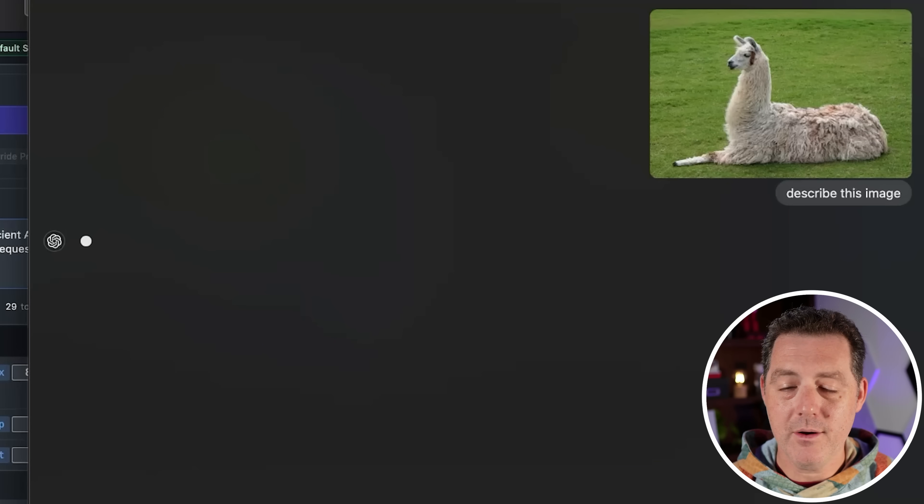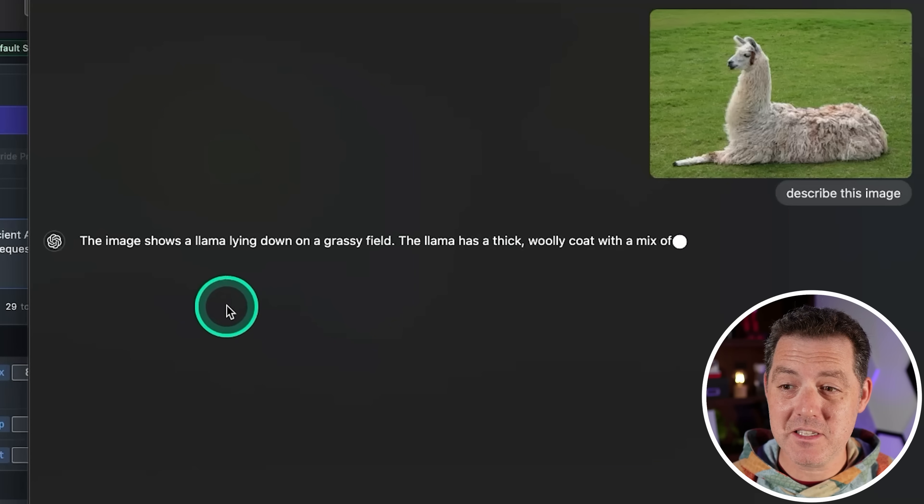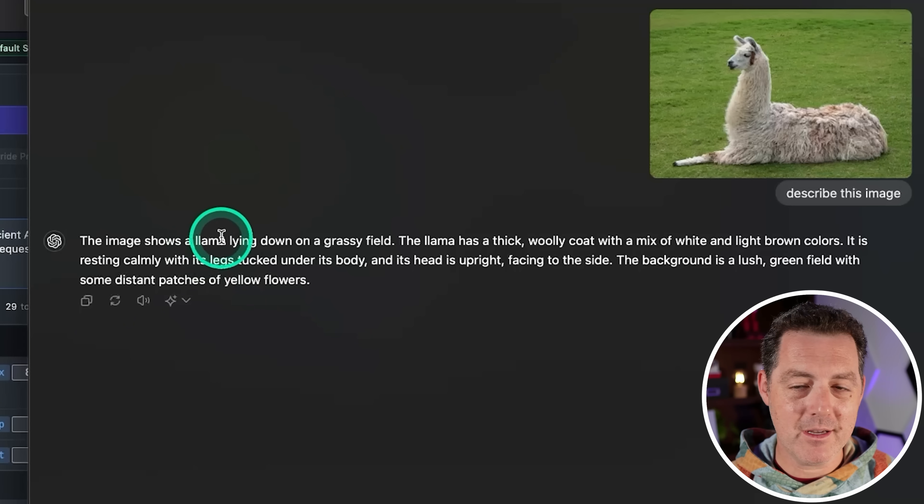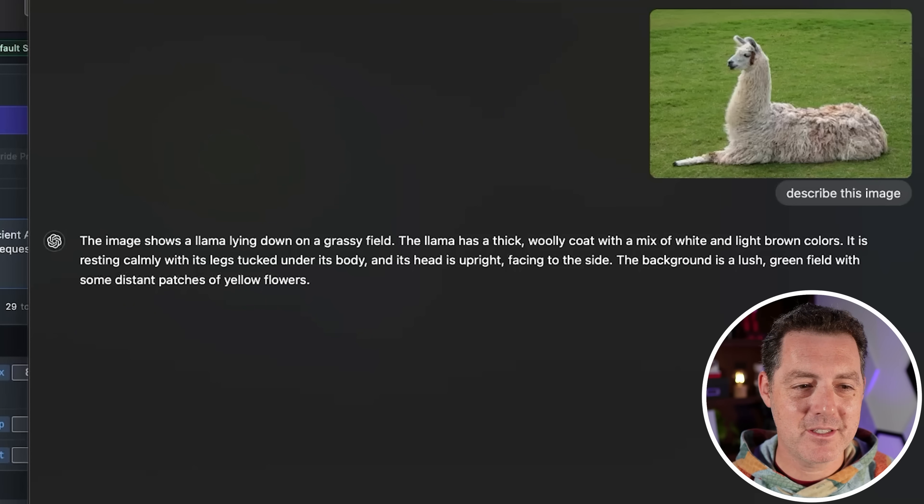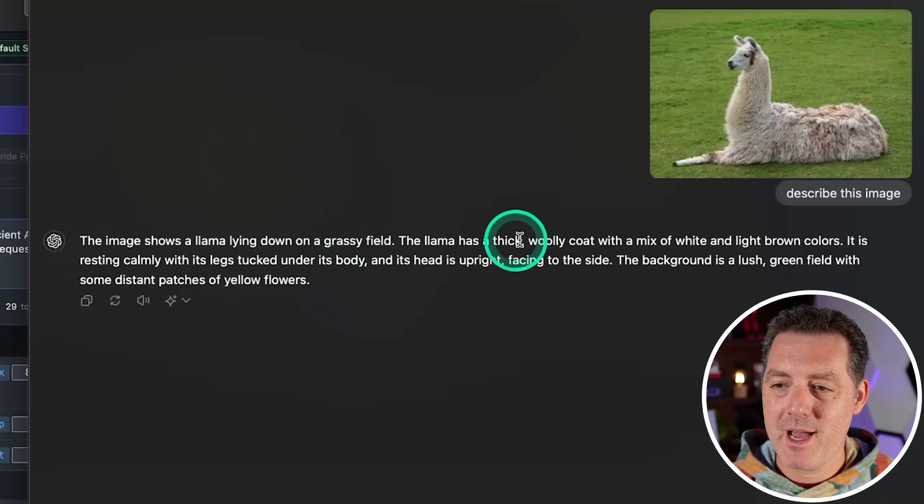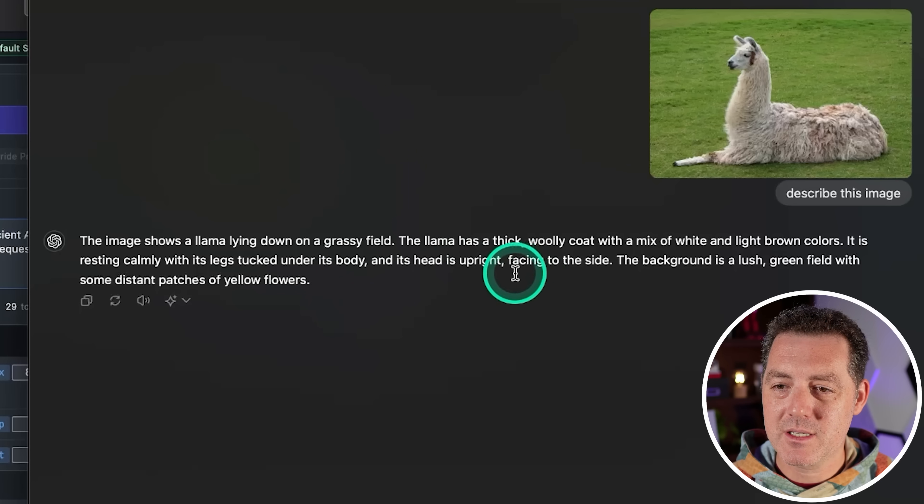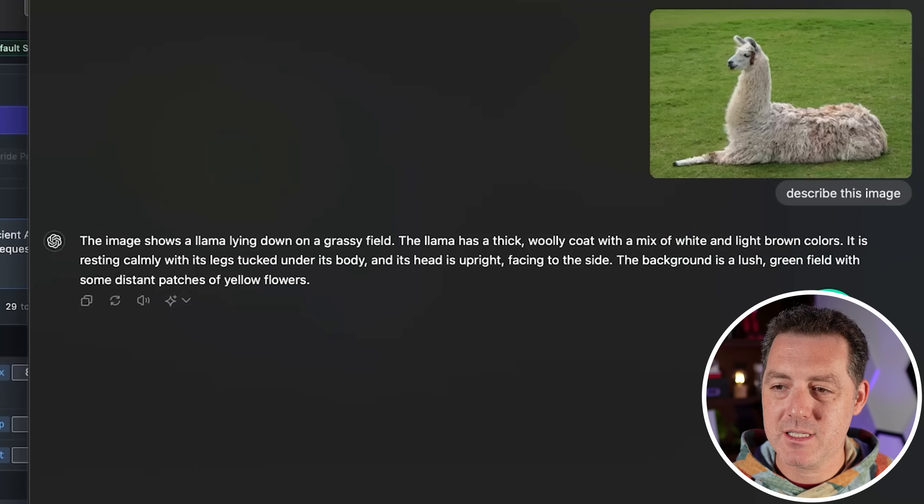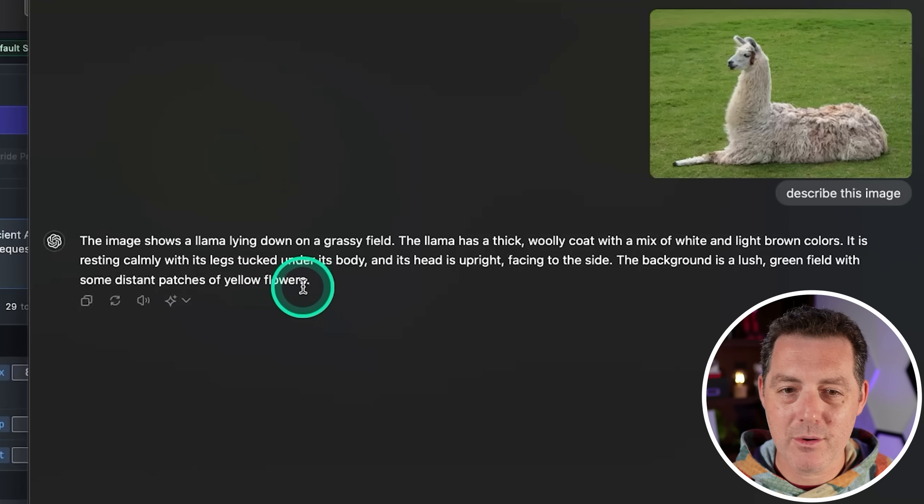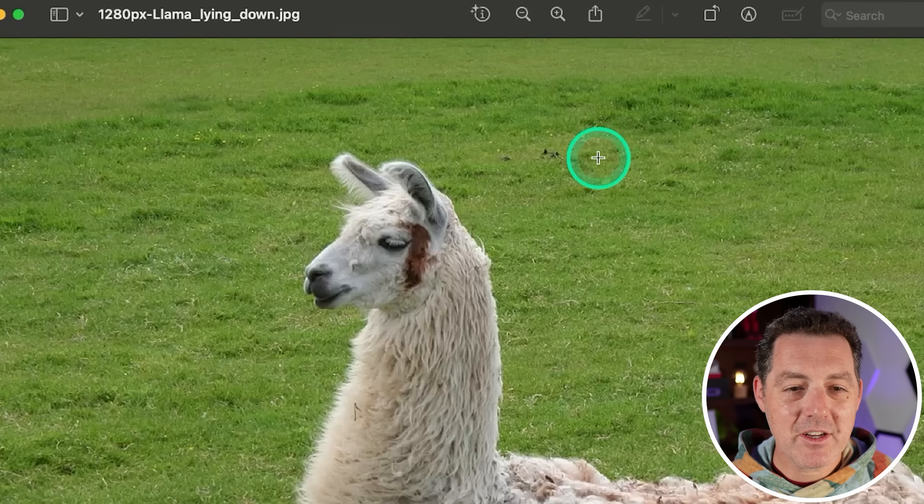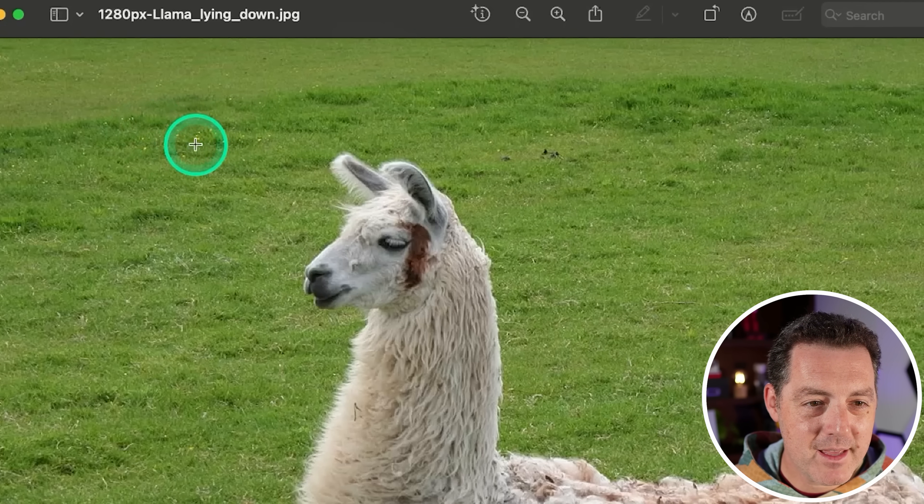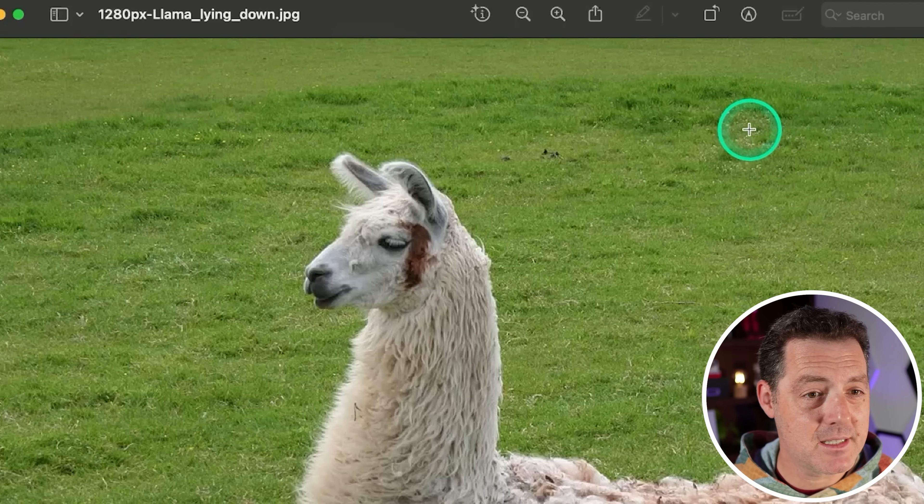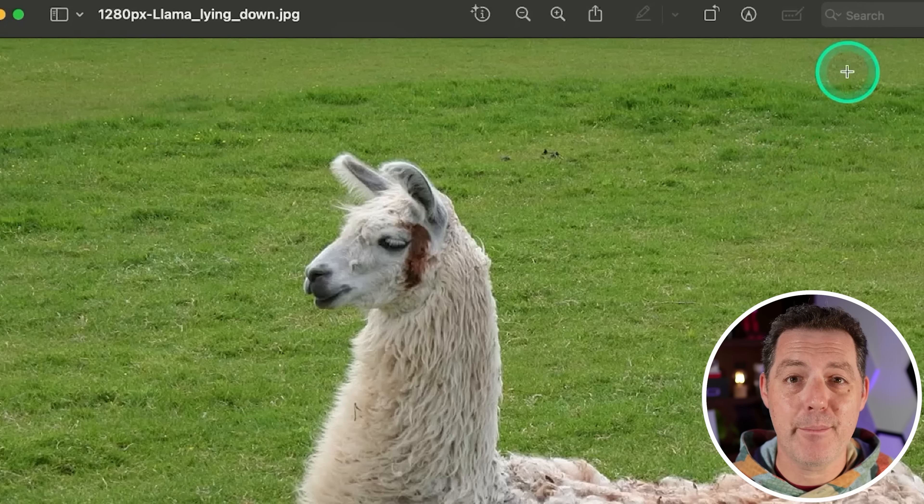ChatGPT 4o. Describe this image. And it actually looks like this is the slowest one of the three, which is kind of crazy. The image shows a llama. So this is the only one that said it's a llama. The other two said it's an alpaca, lying down on a grassy field. Now, I actually didn't notice at first the yellow flowers in the image, but I think they're back here. So overall, all three of them passed. This is a really good first example.